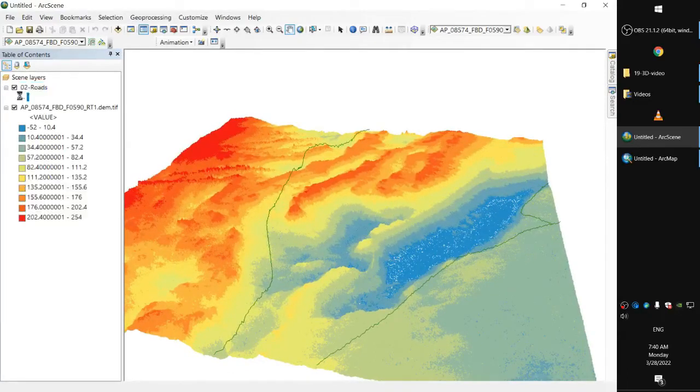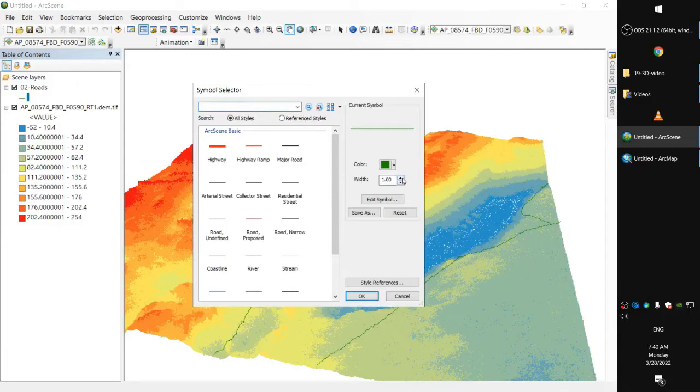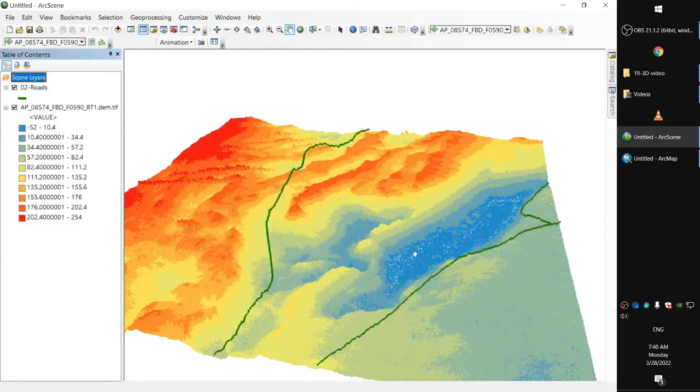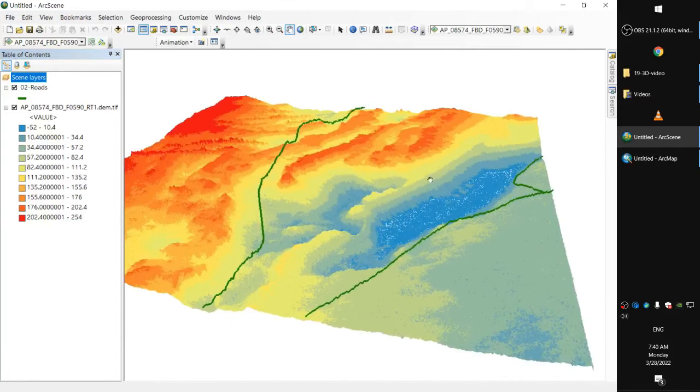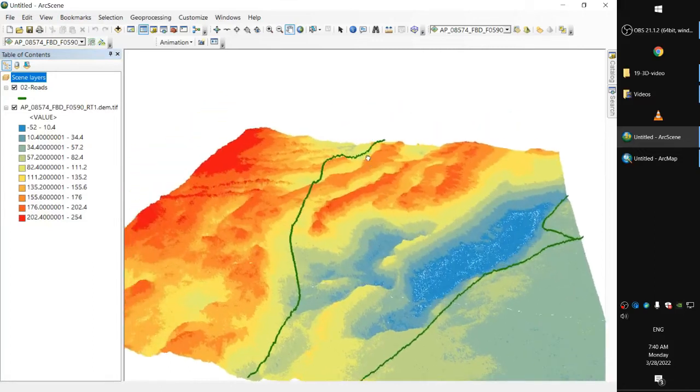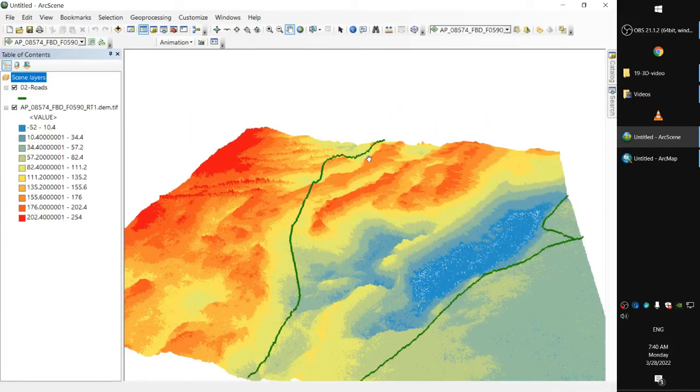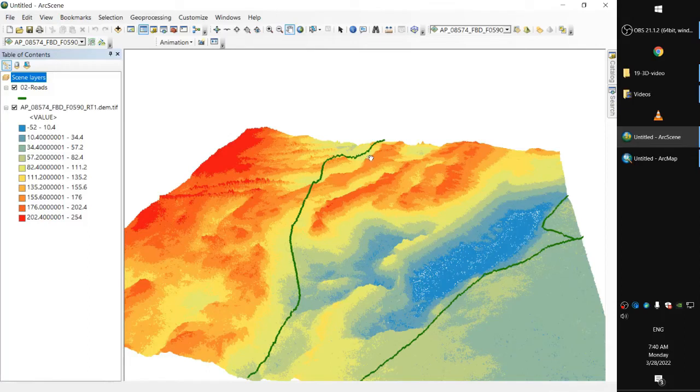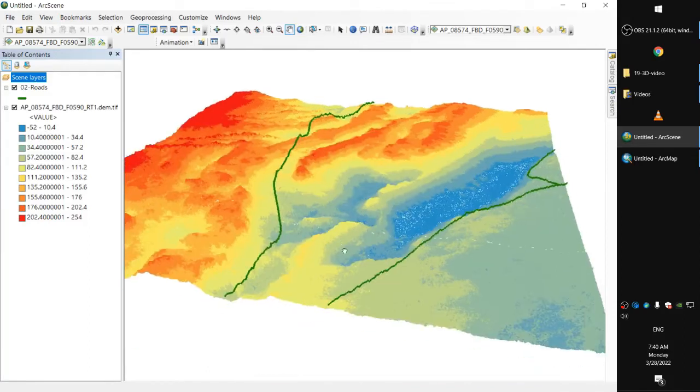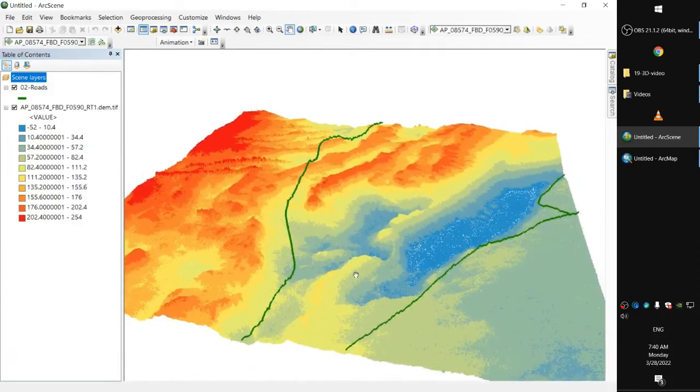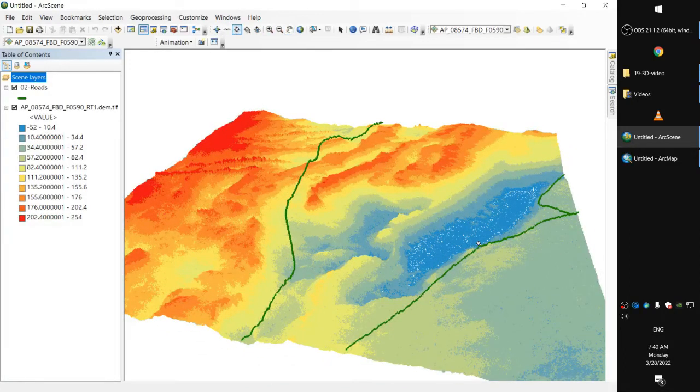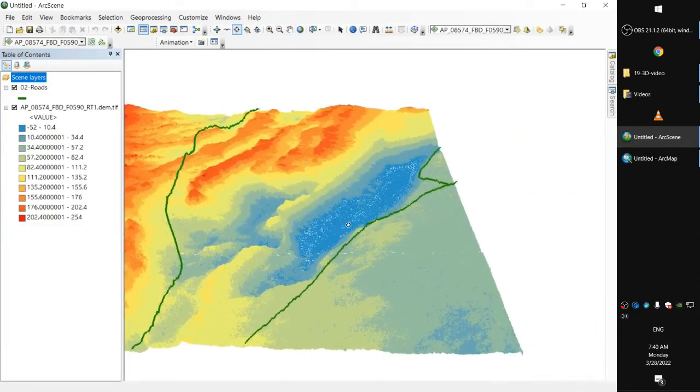Perfect. Let's make it a little bit more thicker. Okay. So these are the roads. Let's try to add a 3D text.